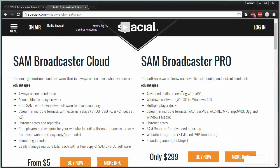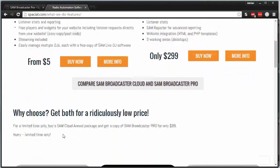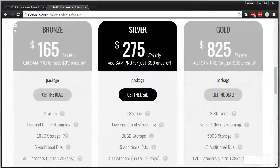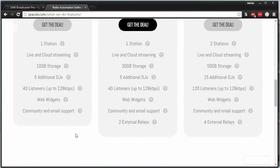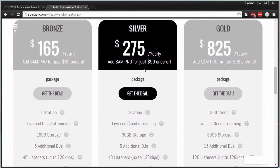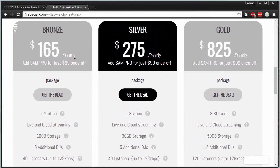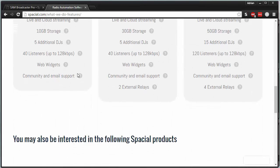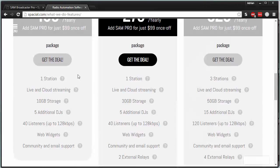There are some features you don't get in the cloud version — for example, you don't get the SAM Reporter for advanced reporting, and you don't get multiple working areas for your interface. But it is essentially cheaper because you can pay as low as $5 a month. You can go with a silver, gold, or even a bronze package, and you can cancel anytime you want since it's a subscription service.